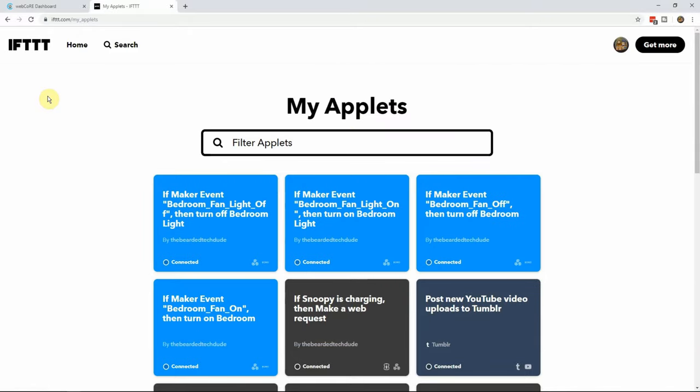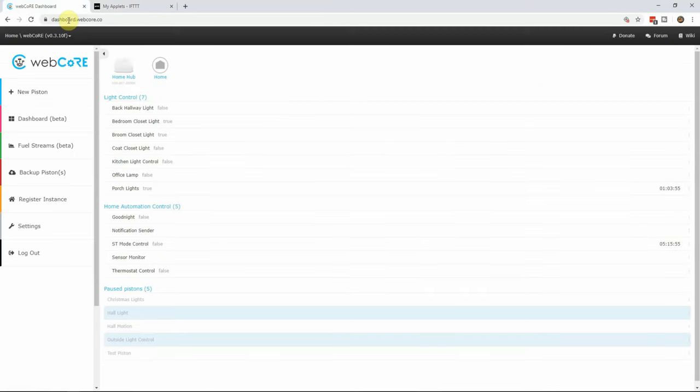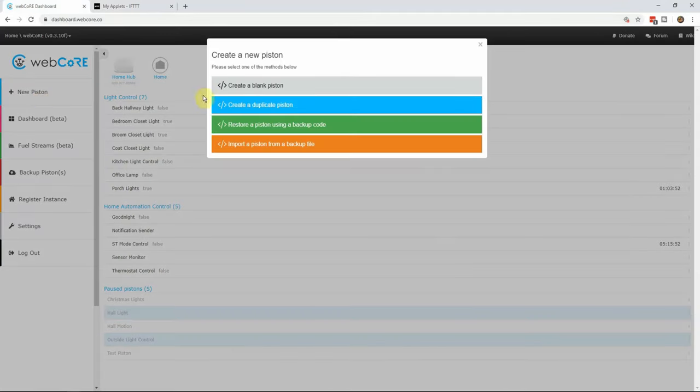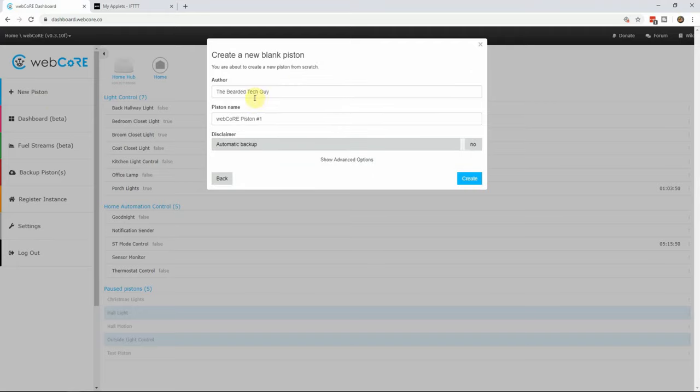For this example, we will use the double tap feature of a Z-Wave plus light switch to operate the fan on and off functions, and the normal on and off function for the fan light control. In the WebCore dashboard, click on create a new piston and select create a blank piston. Give your piston a name and click on create.